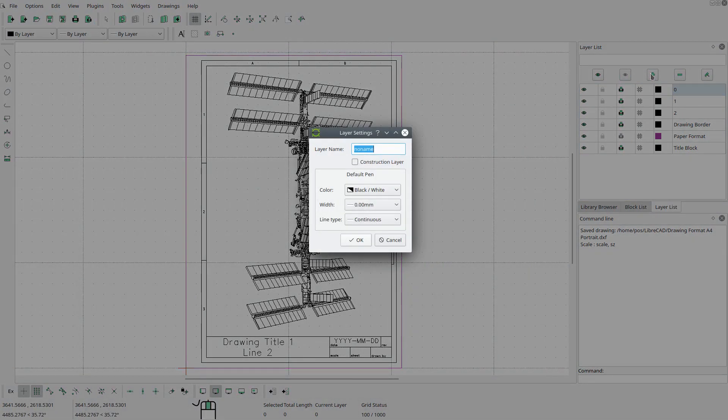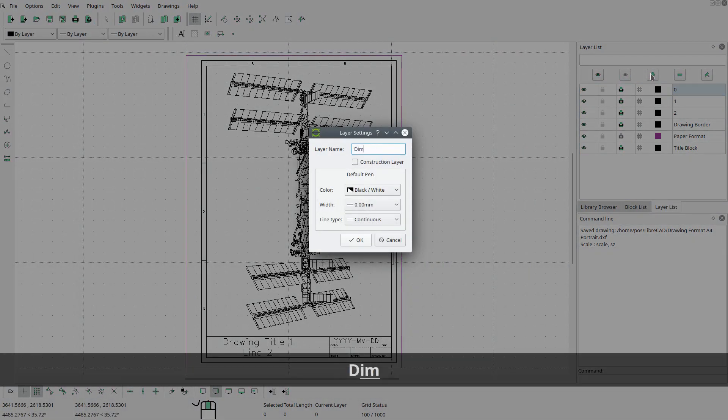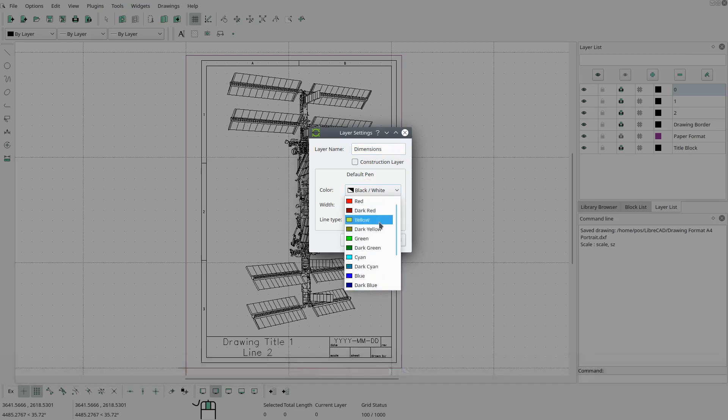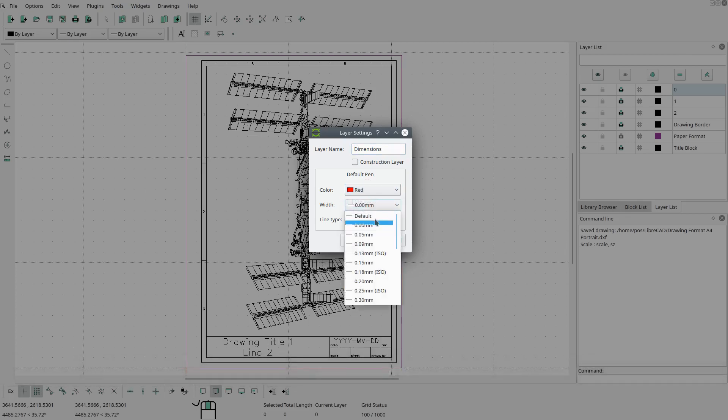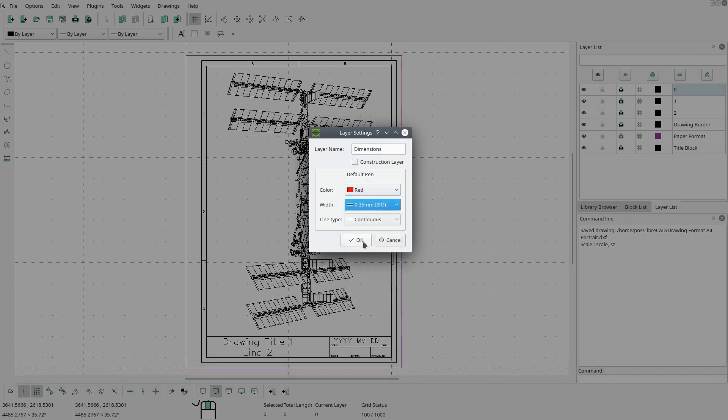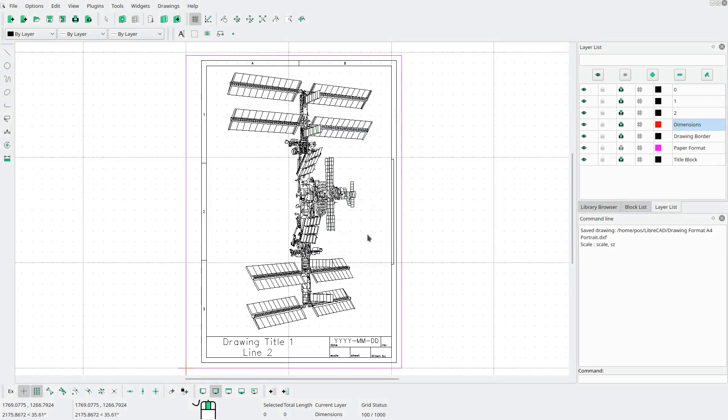Let's create a new layer called dimensions. We'll change the color to red and give it a width of 0.35. OK.